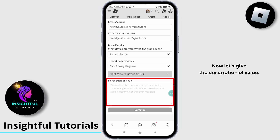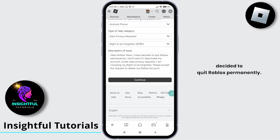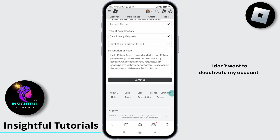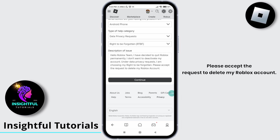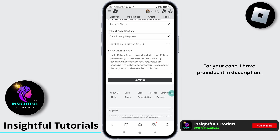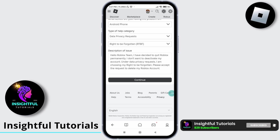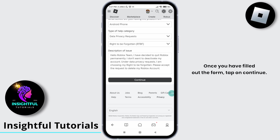Now let's fill in the description of issue. Make sure you type in as shown on the screen: 'Hello Roblox team, I have decided to quit Roblox permanently. I don't want to deactivate my account. Under data privacy request, I am choosing my right to be forgotten. Please accept the request to delete my Roblox account.' Write the same message — for your ease, I have provided it in the description so you can copy and paste it.